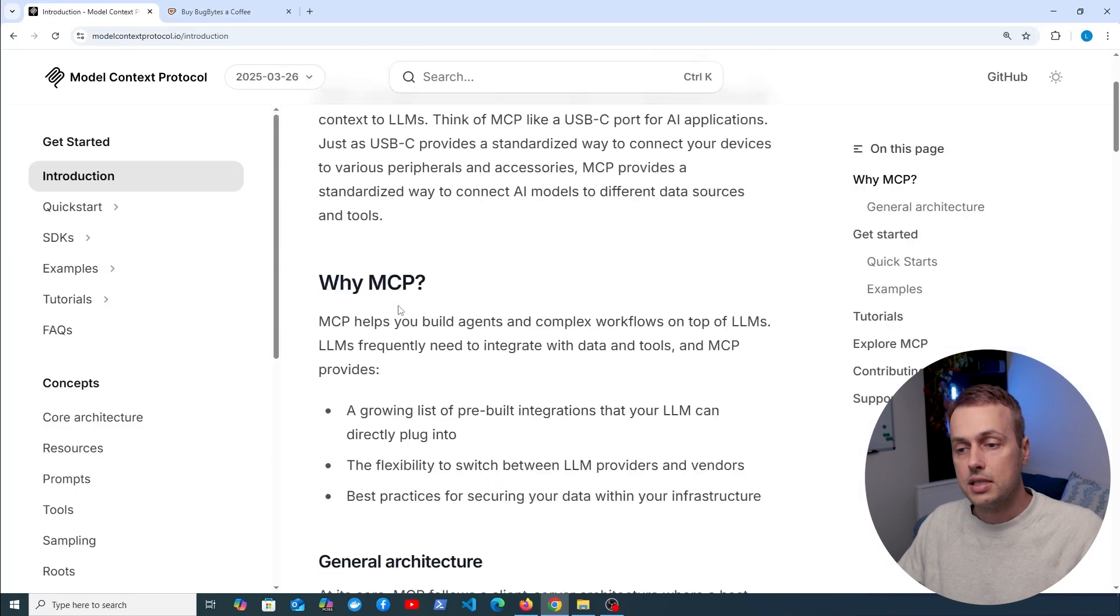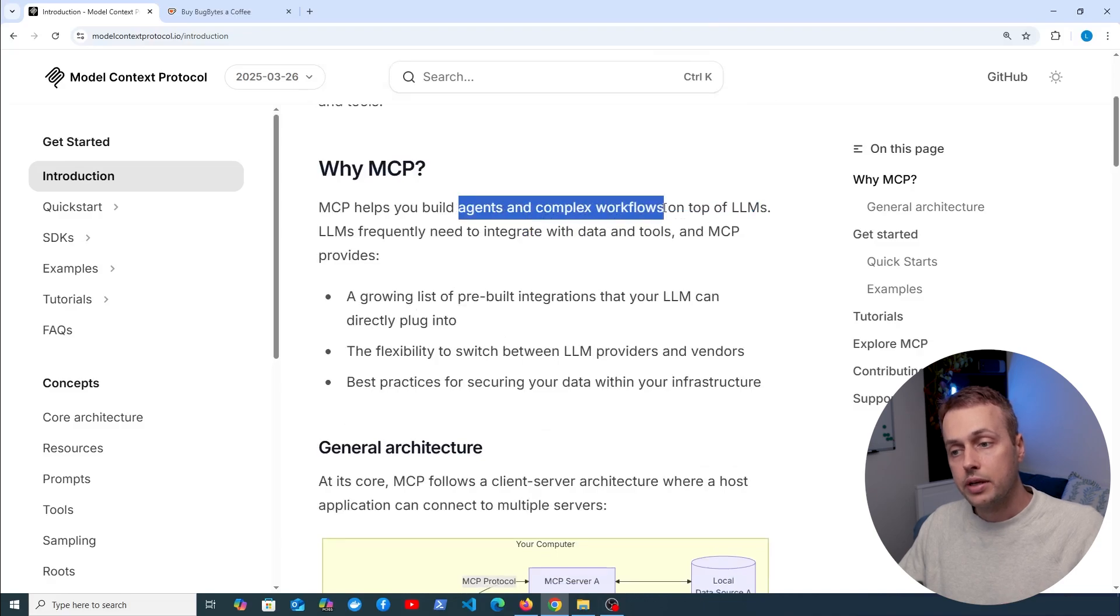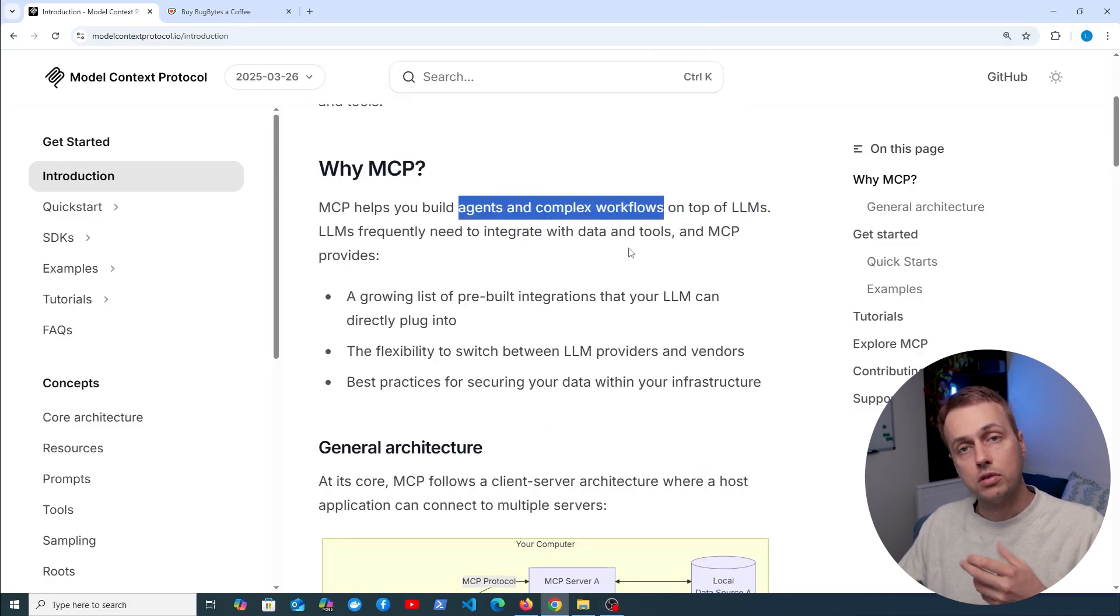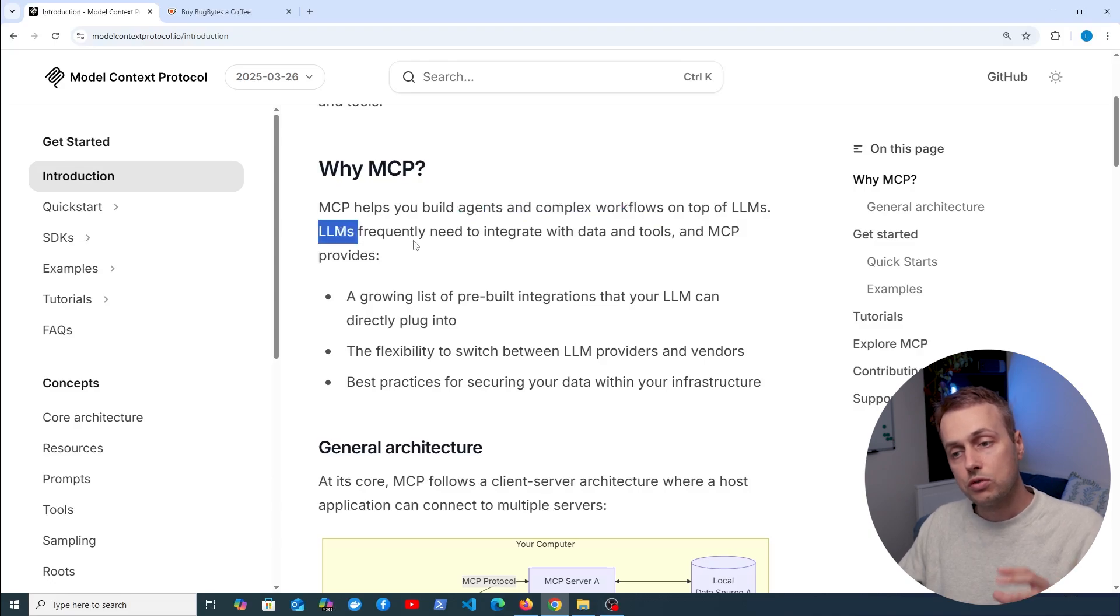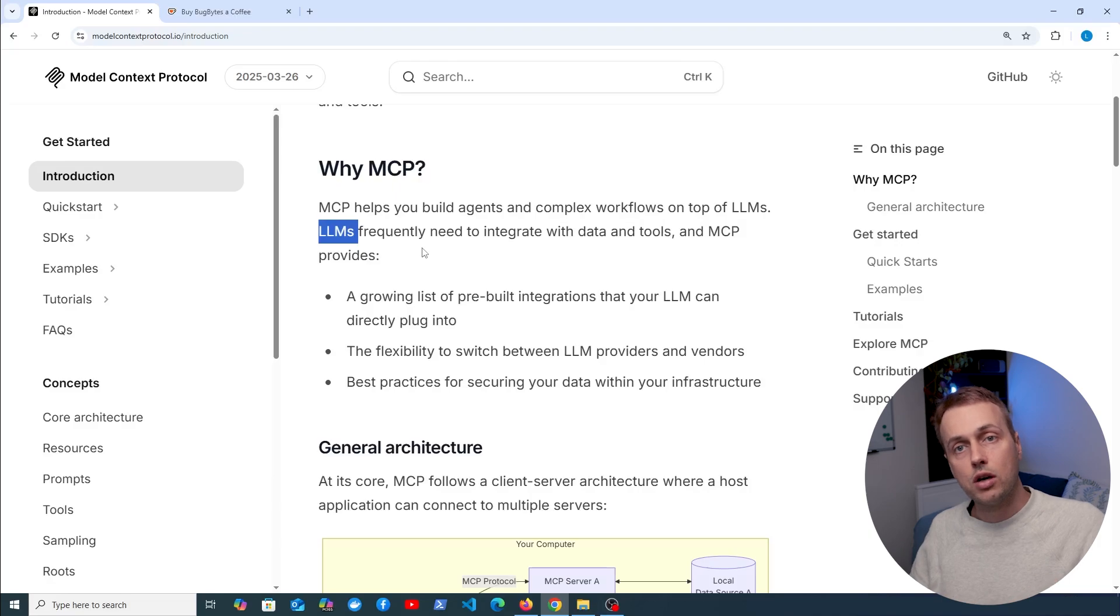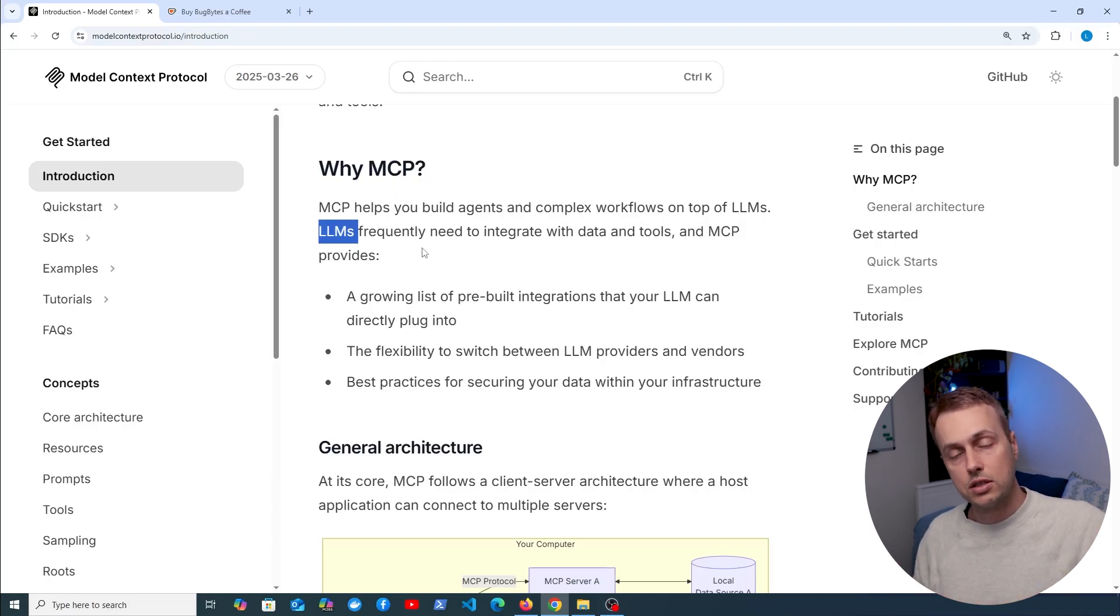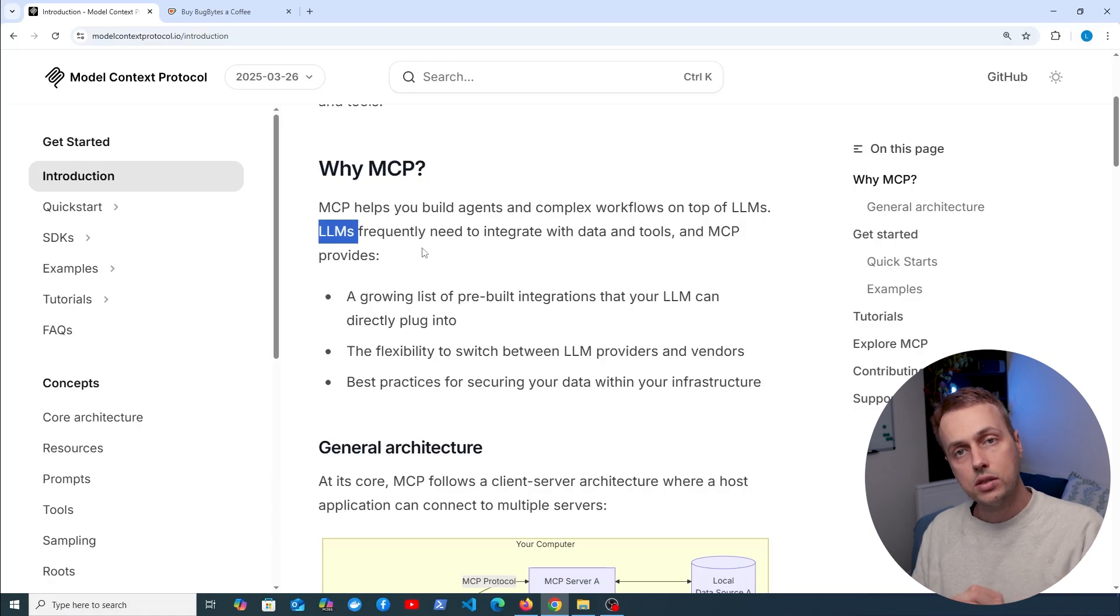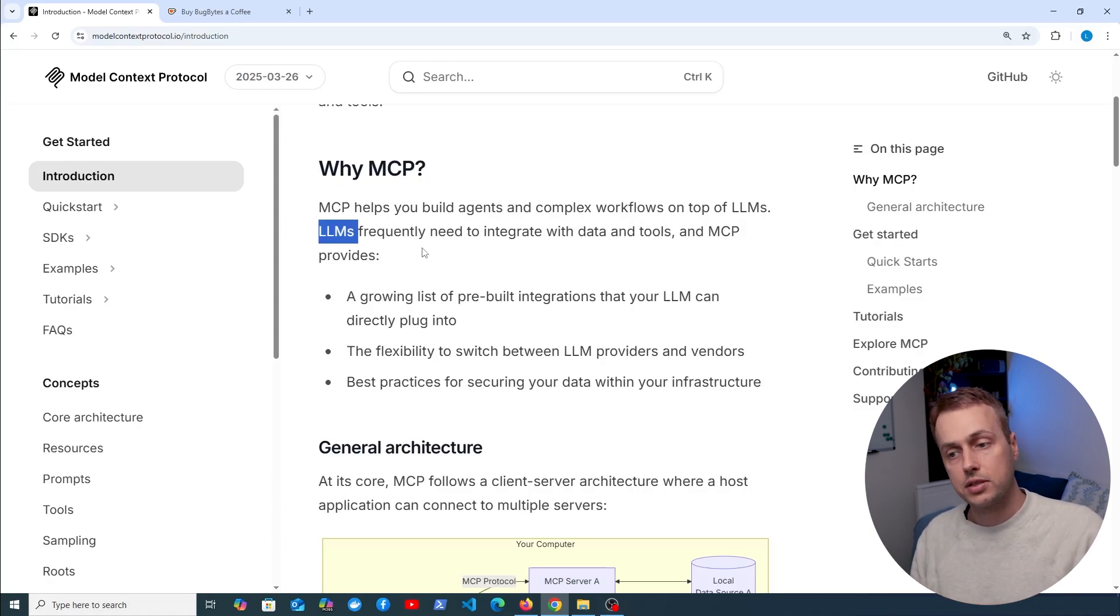What MCP does is essentially it allows you to build AI agents and complex workflows on top of large language models. The reason that you might need this is because language models frequently need to integrate with data and tools. Examples of that might be you're part of a company or a business and you have proprietary tools and databases that contain data you want to leverage and provide to a language model as relevant context.